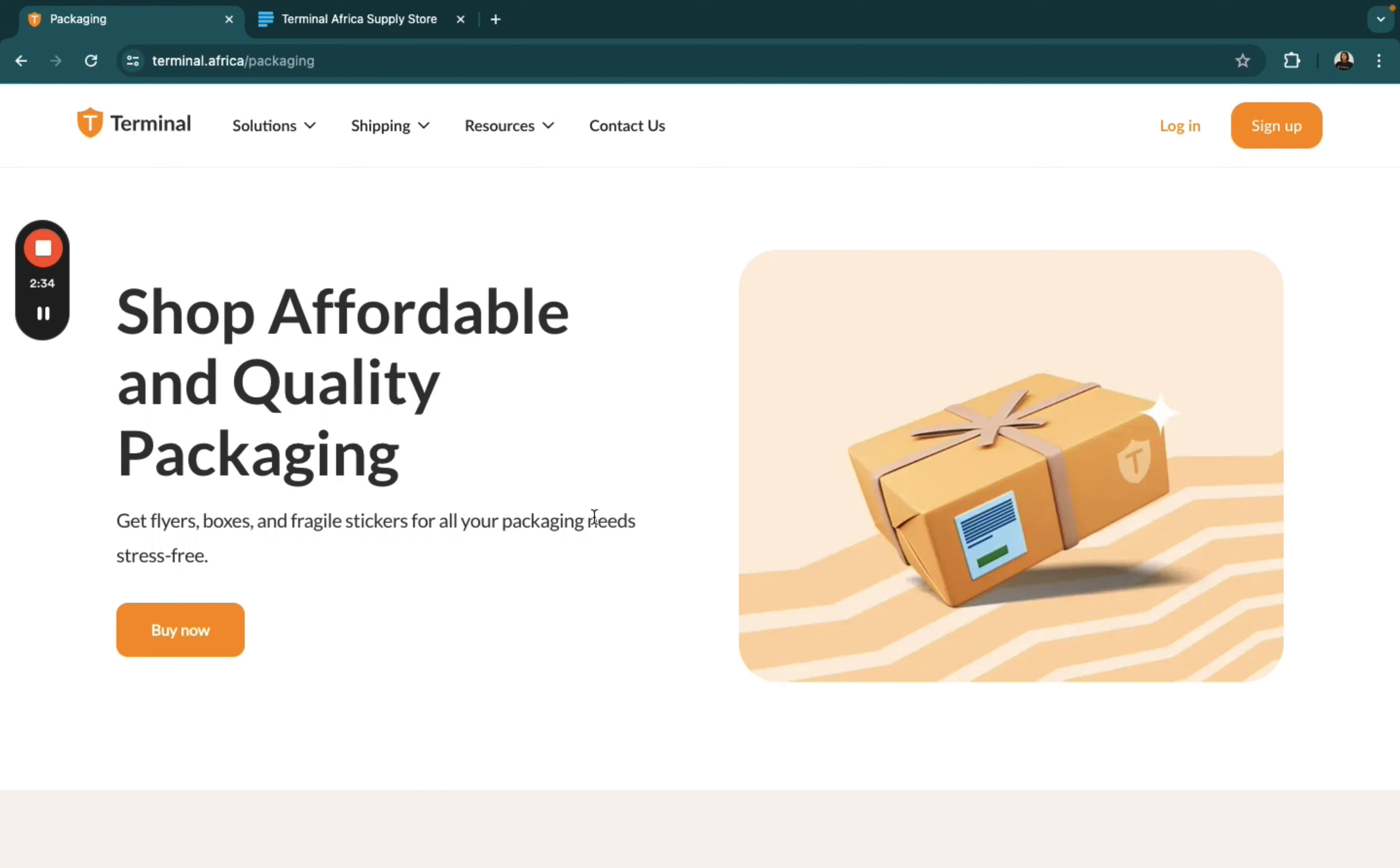And that's it. You have successfully purchased packaging materials on Terminal Africa. If you have any questions, leave it in the comments below. I'll be looking and I'll be responding. Thank you.